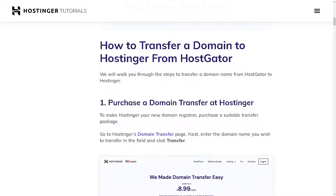On the other hand, if you are more comfortable using Hostinger than HostGator, you may want to check the Hostinger tutorials section. This provides step-by-step guidelines on how to transfer a domain to Hostinger from HostGator.